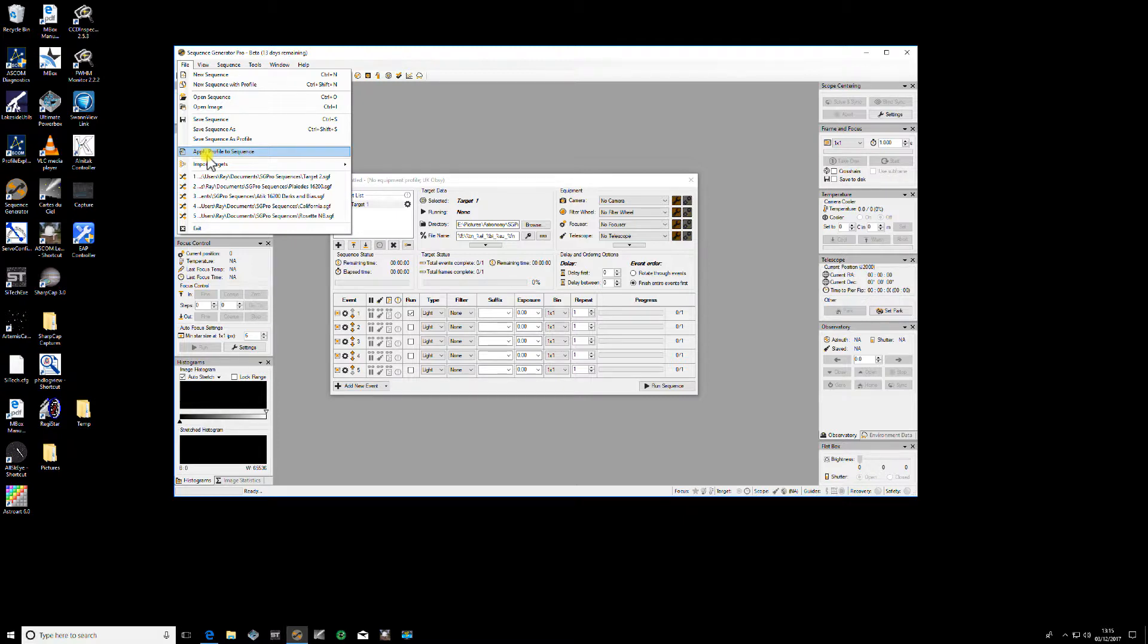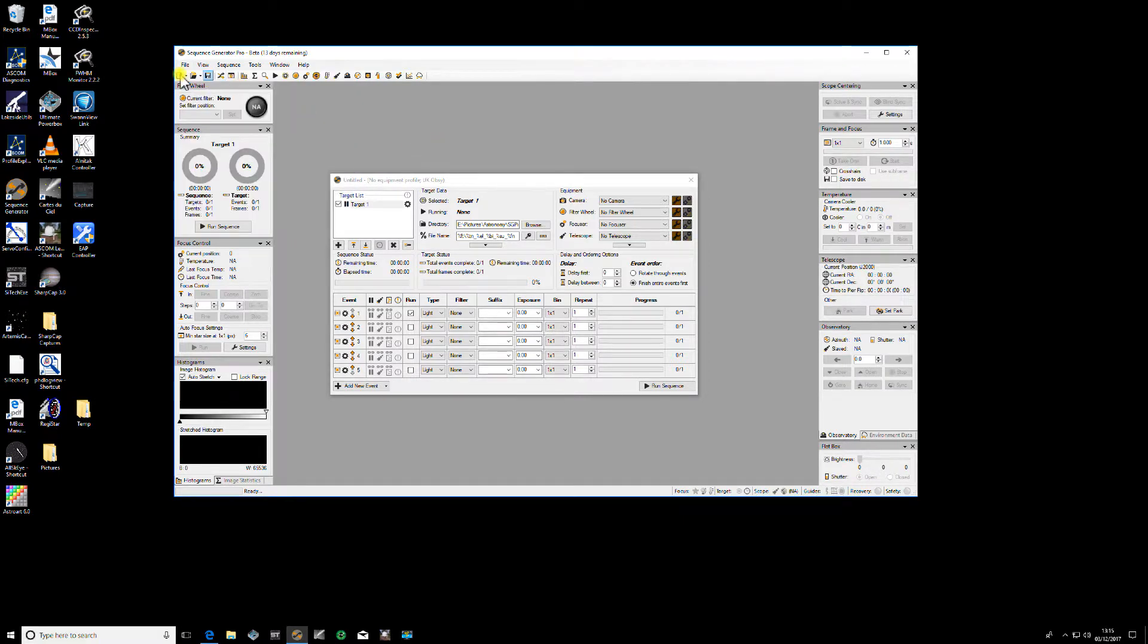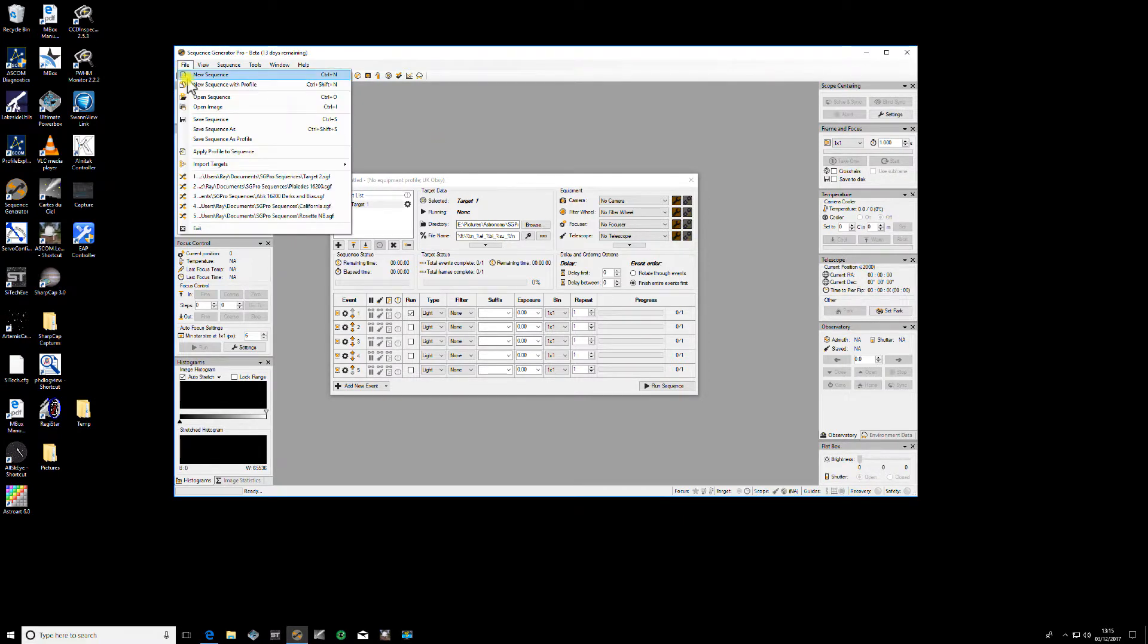Now if you've already got a sequence open and you're starting a new one, what you can do is just go to File New Sequence with Profile and it will open a completely new sequence and it will ask you then what profile you want.